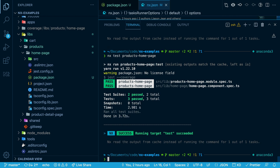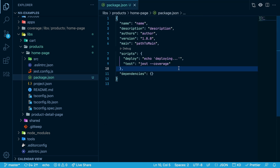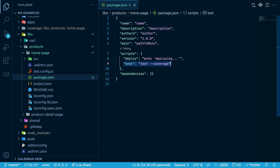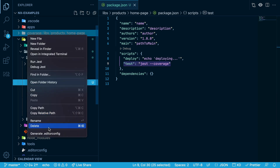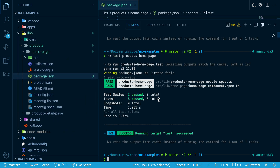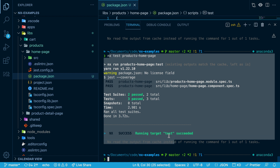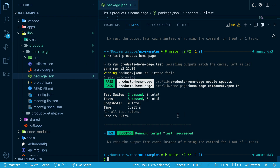Now if we run this again, it loads the output from the cache rather than executing it again. However, NX has no idea where the output goes for this script, so it defaults to checking for anything that goes into the dist folder, but this is creating output in the coverage folder. So if we delete this coverage folder and then run again, it pulls from the cache but only cached the command line output — it didn't recreate the coverage folder. We need to tell NX where that output is going.